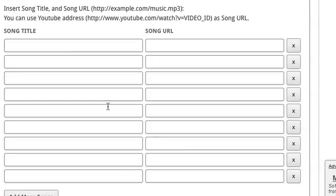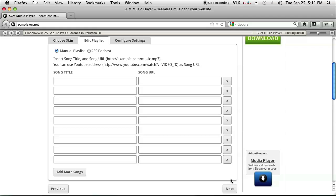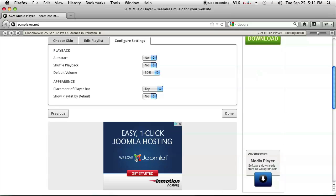You click on next and it'll ask you for a song title and a song URL. It has to be a song that is already uploaded. You can also use a YouTube address for the song URL, and you can add as many songs as you like because this is a playlist-type feature.